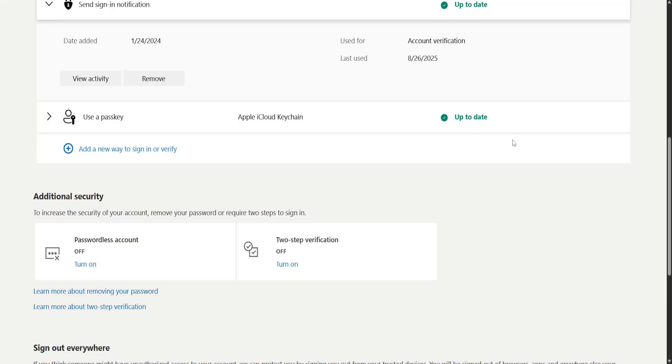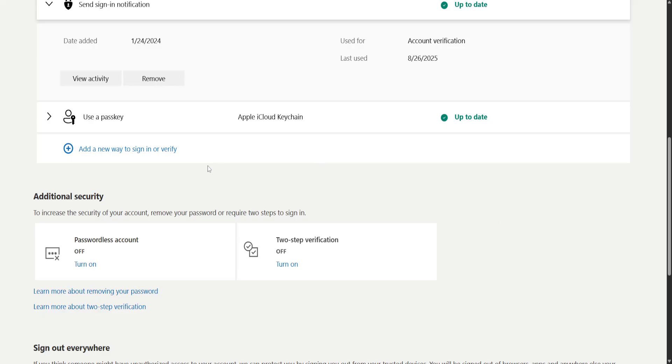Now if you don't have admin access to your account, you will need to ask the IT department, your IT department, to reset the multi-factor authentication for you. And once you reset this, the loop should be fixed.